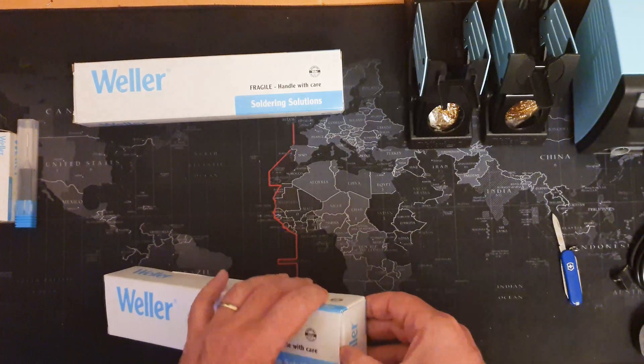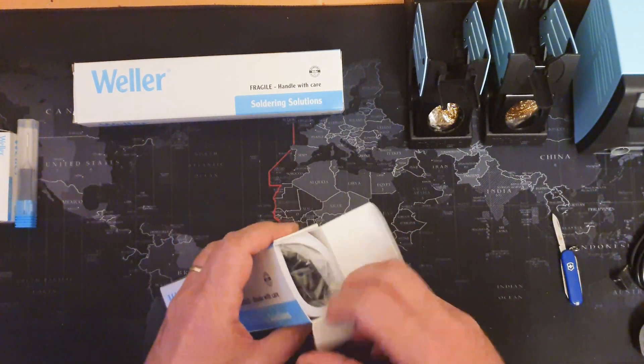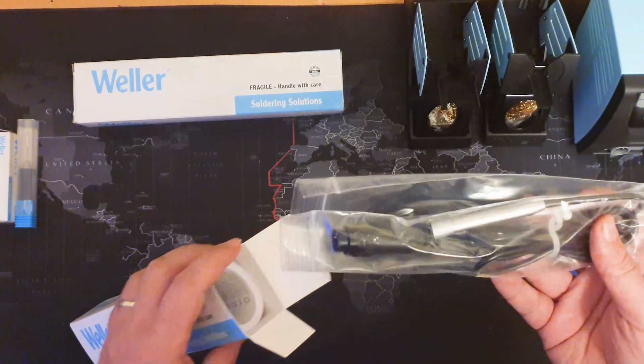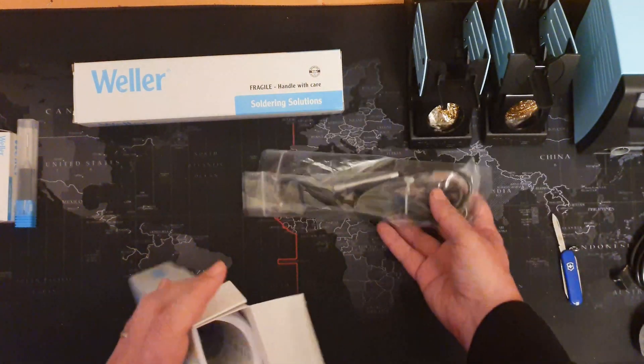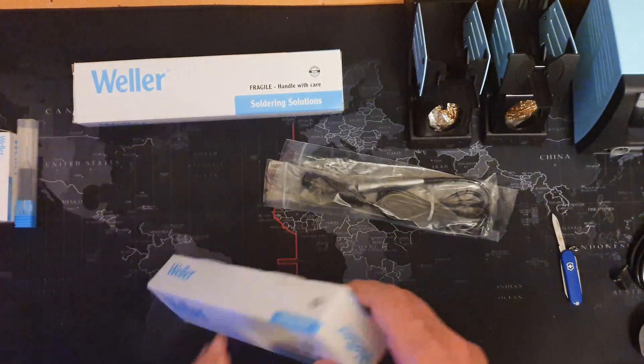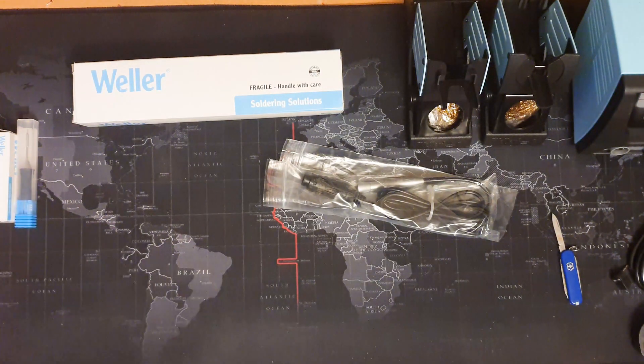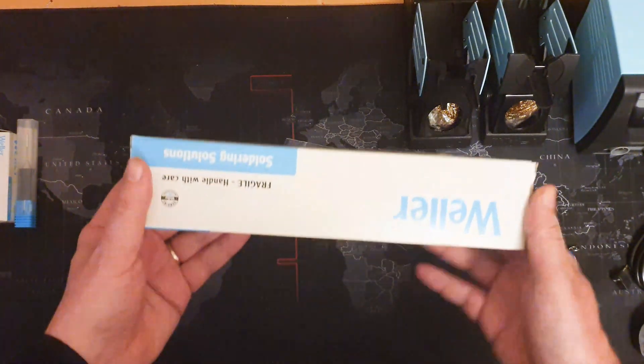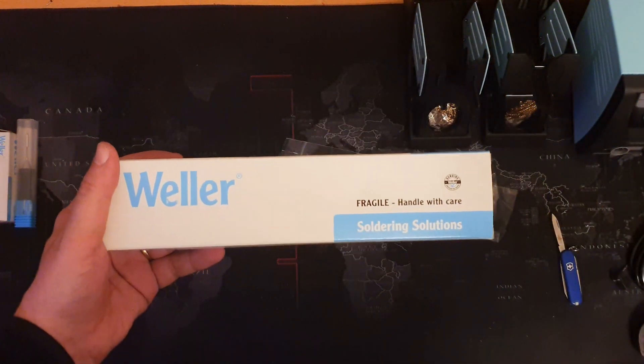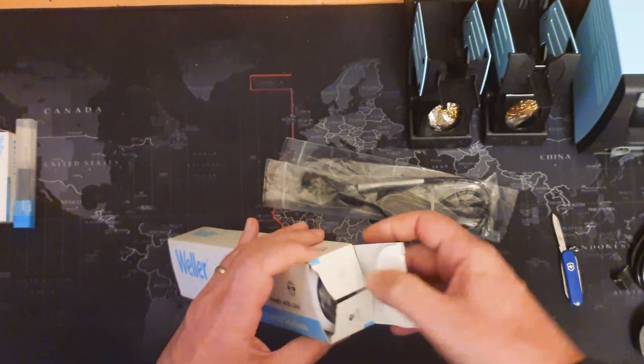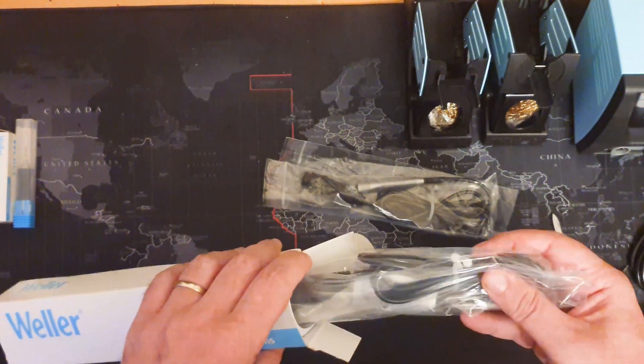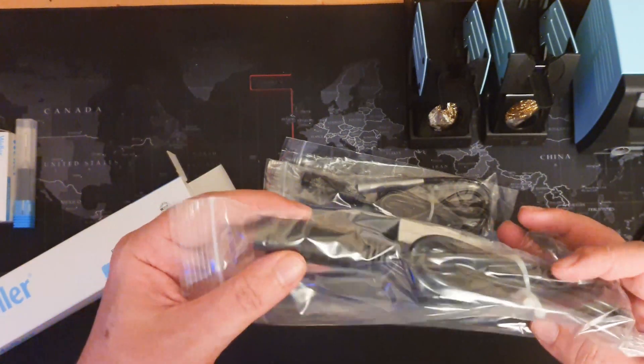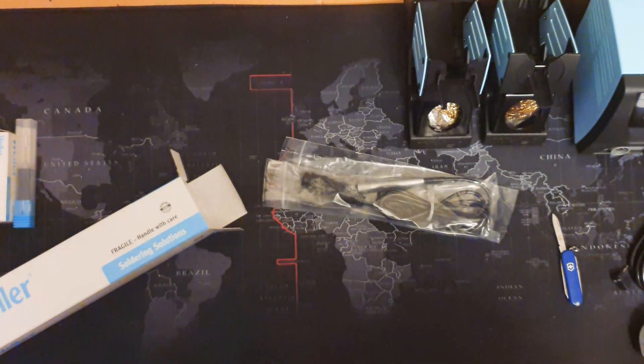Now moving on to the irons themselves. This is the main soldering iron. And since the base unit is the WX2, which is two-channel, I can take two irons. So this is the secondary, which are a pair of soldering tweezers.